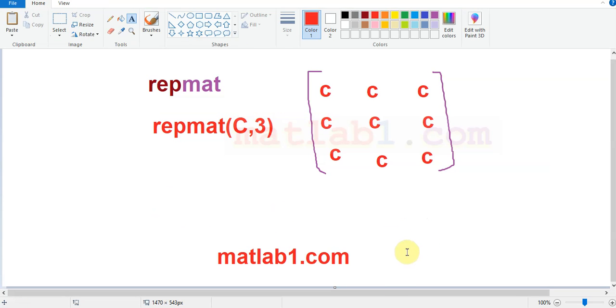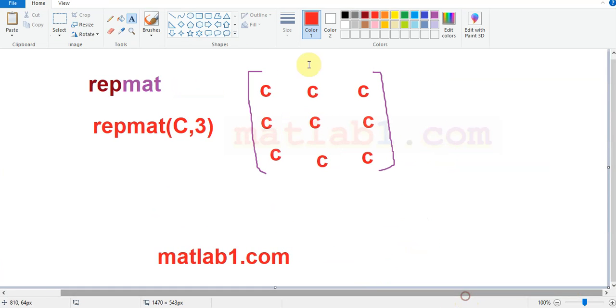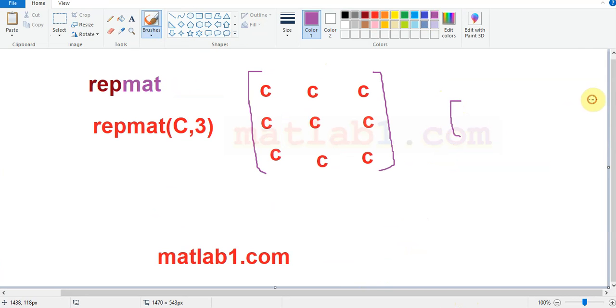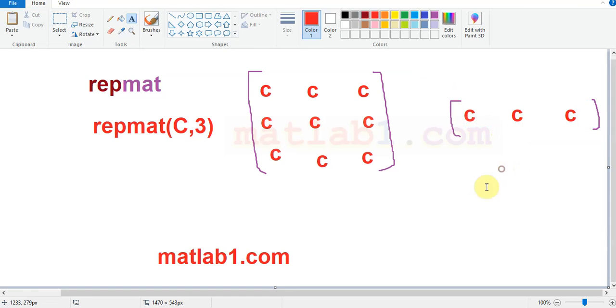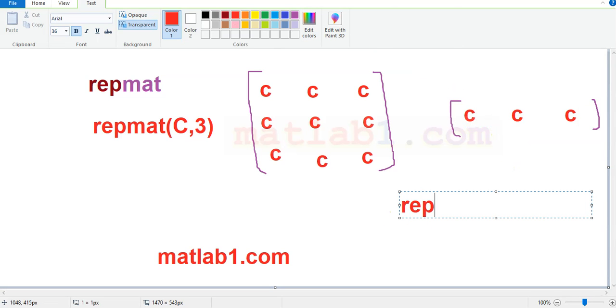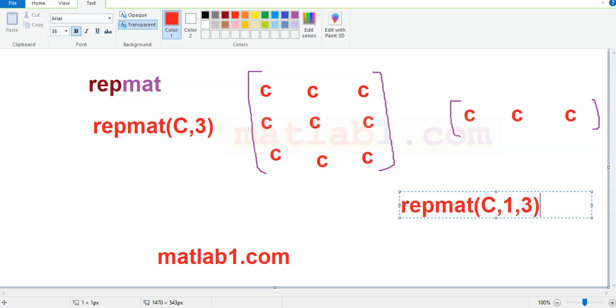In this example, C, C, and C. The number of rows in this matrix is 1, the number of columns is 3, so the C is repeated in this shape. You can use it for many types of applications.